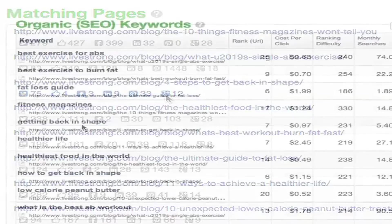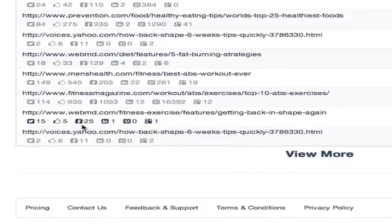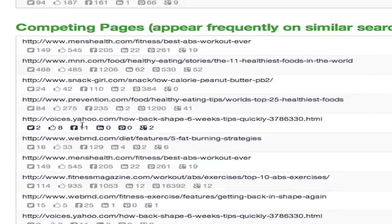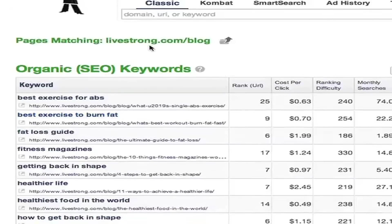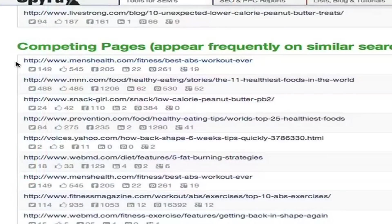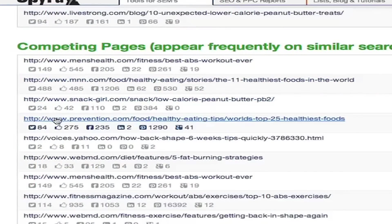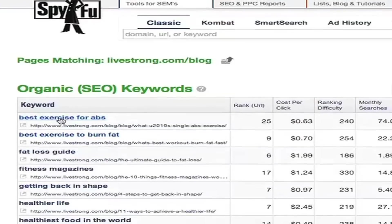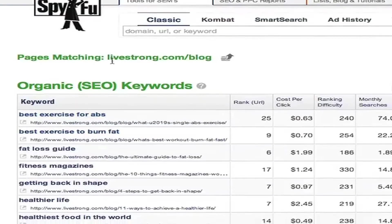The Competing Pages section shows you all of the pages that compete with this one — or more specifically, the ones that show up on many of the same search results as this page does. These competing pages could also be a great target for inbound or even outbound links. When looking at blog articles, it gives you a great comparison to what other content around the web is battling you for ranks. Keep in mind that this is for the specific page that you're looking at, and pages often have different competitors than the overall domain does.